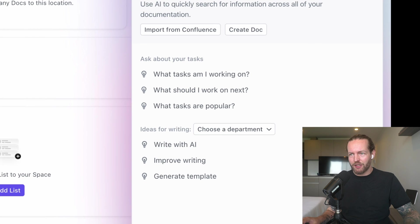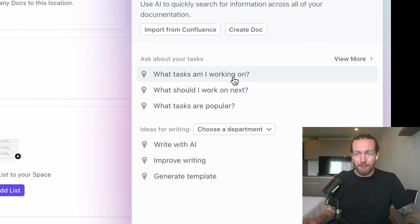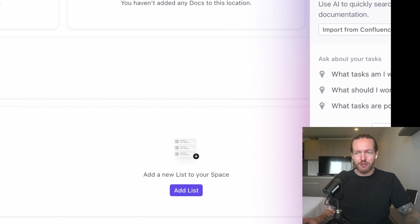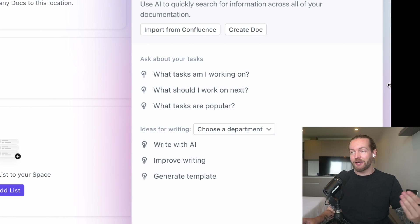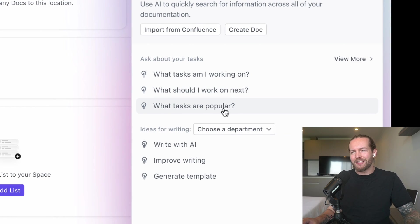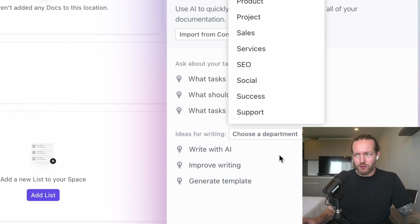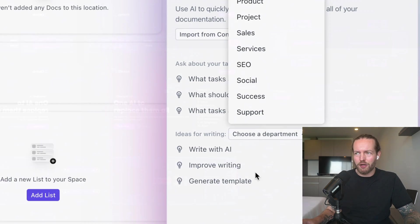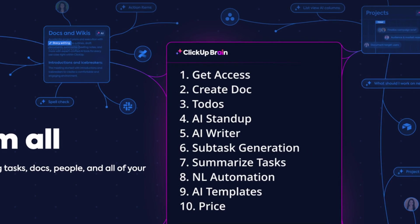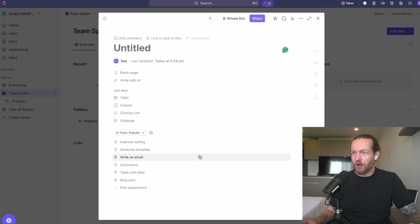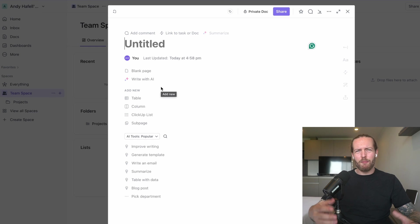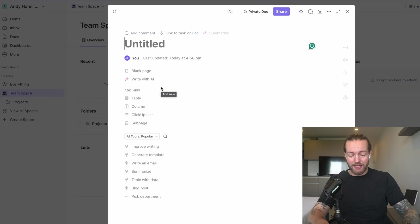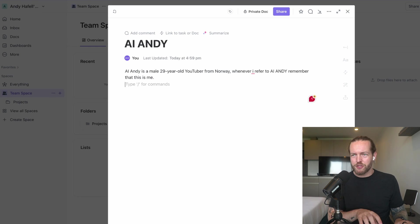They have standard questions here, for example what tasks am I working on. I bet we can add some tasks here. What should I work on next? What tasks are popular? Ideas for writing, choose a department—you can go here marketing, product. We're going to start with creating a doc. This looks a lot like Trello, a lot like Notion to me. Let's make a little About Us page so they maybe can get some context.